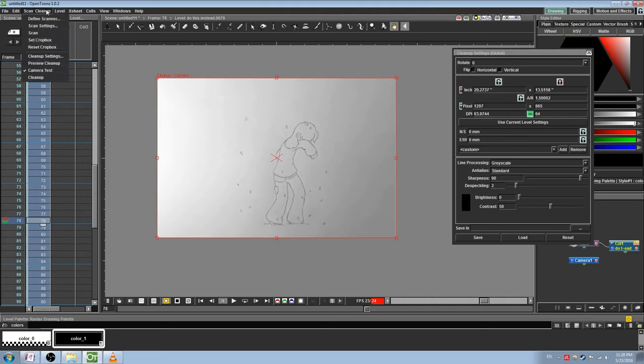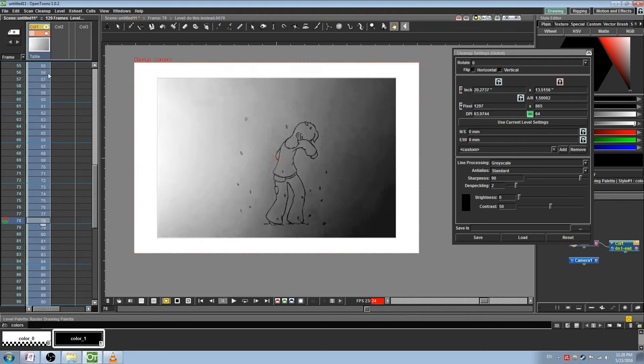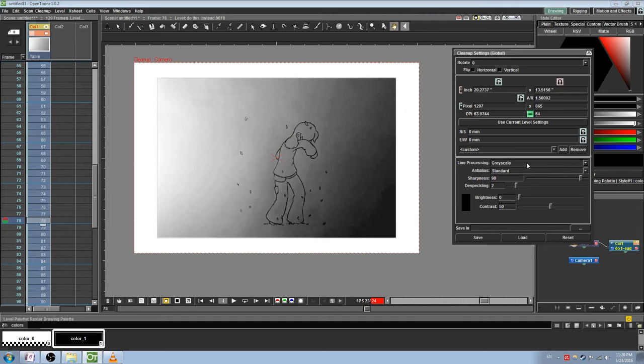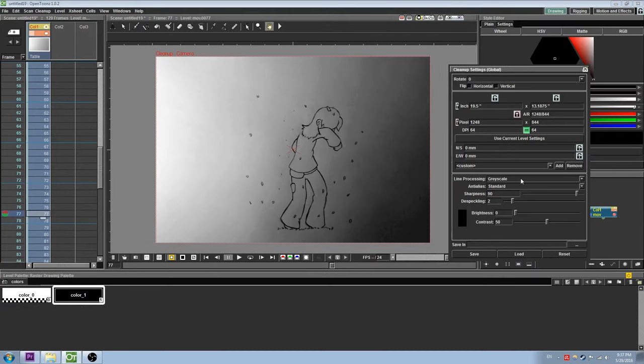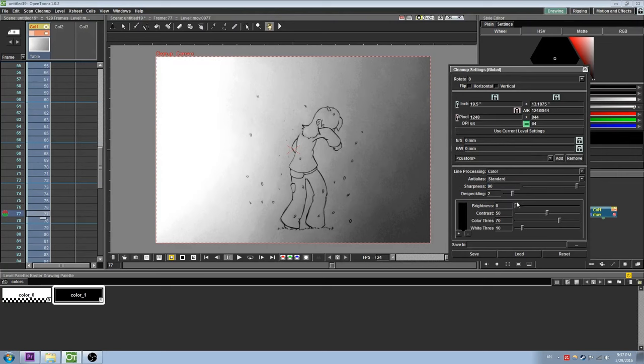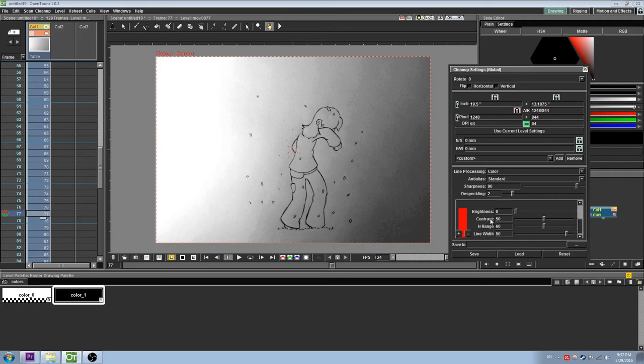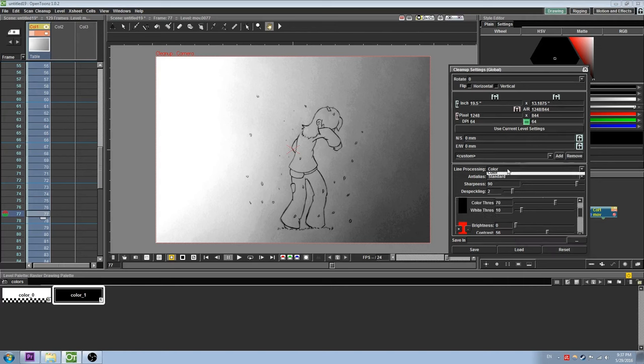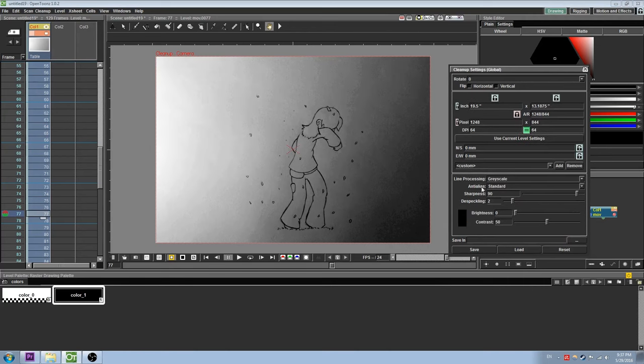Once again, go under Scan Cleanup and select Preview Cleanup. You should see the image change to reflect the settings of the Cleanup window. From here, we want to choose a method of colorization and anti-aliasing. Under Line Processing, you will find two settings, Color and Grayscale. Color can be used to give multiple colors to your lines after processing. However, if I'm being honest, I'm not entirely sure how it works, and chances are you're going to want to have black outlines anyways, so go ahead and choose Grayscale.